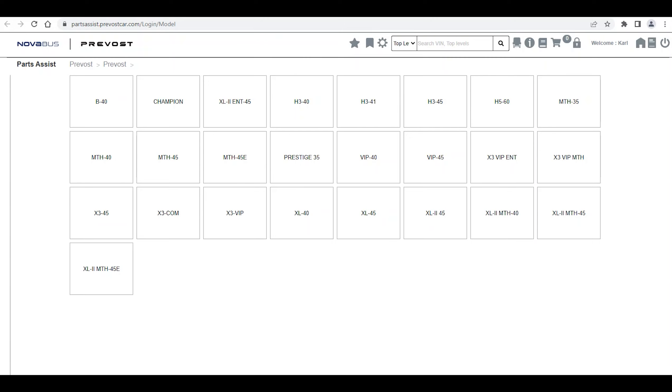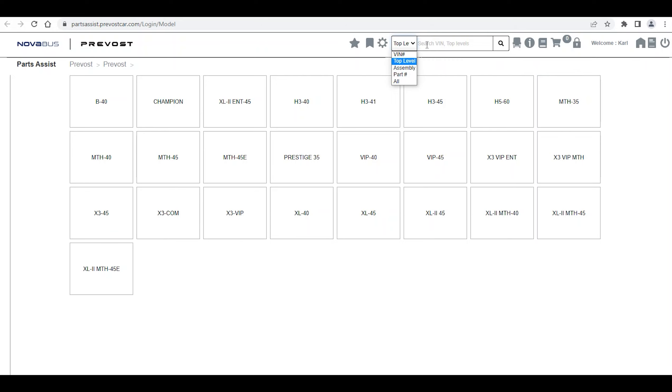Now, here is how to search by Part or Page Number. On the Homepage, in the Search Box drop-down menu, you can select Part Number or Assembly. But we suggest using the Part Assembly Search icon instead.